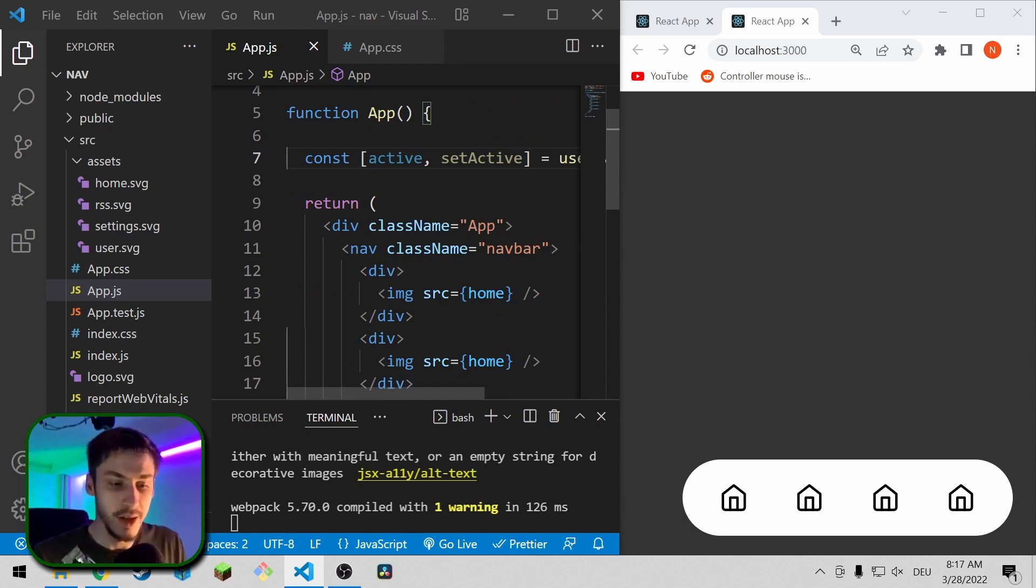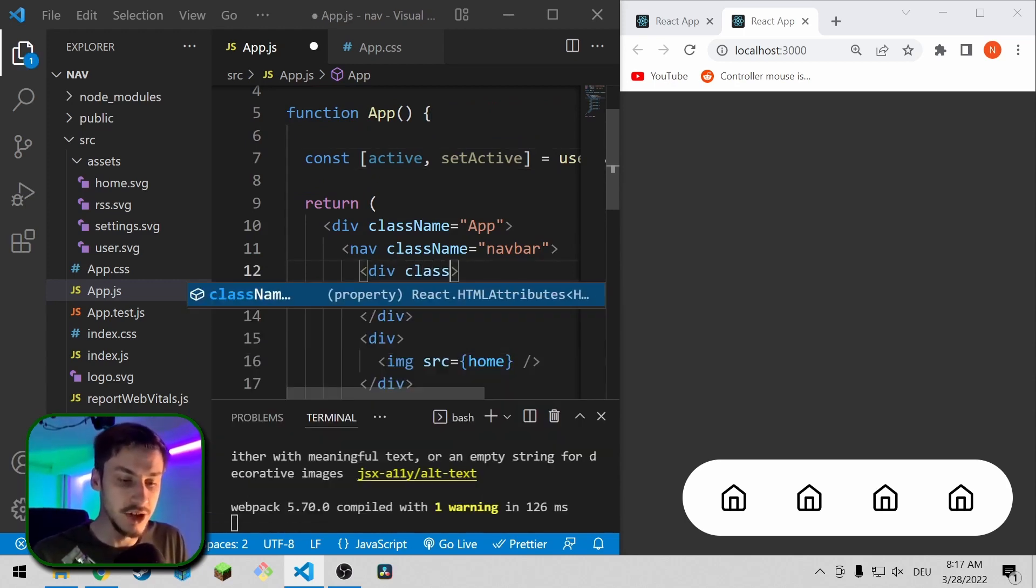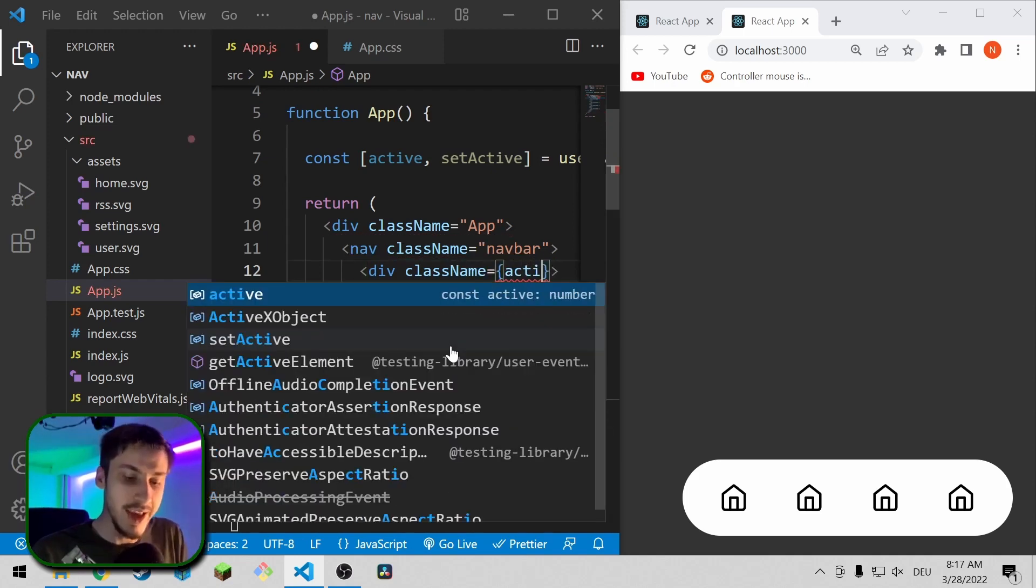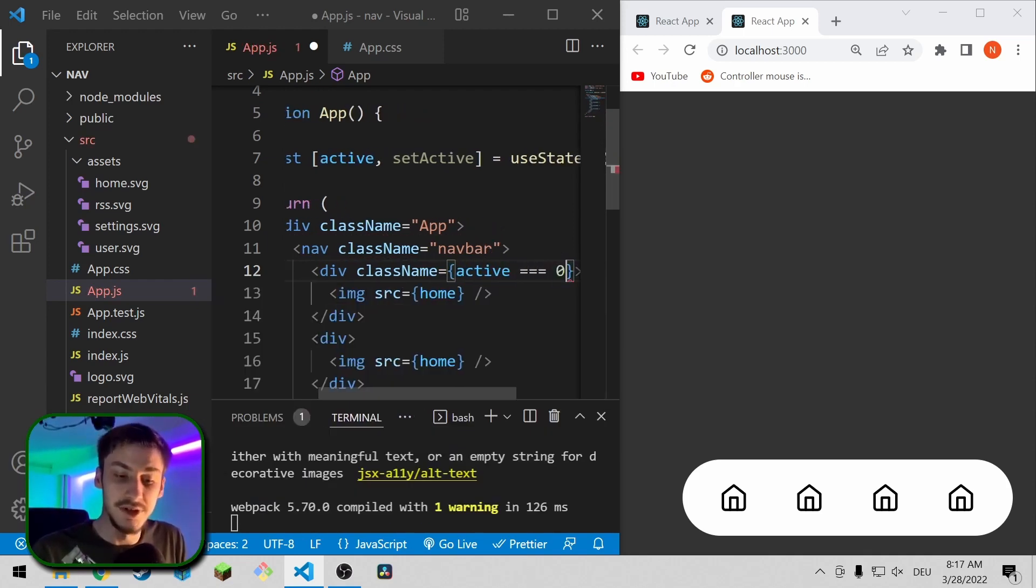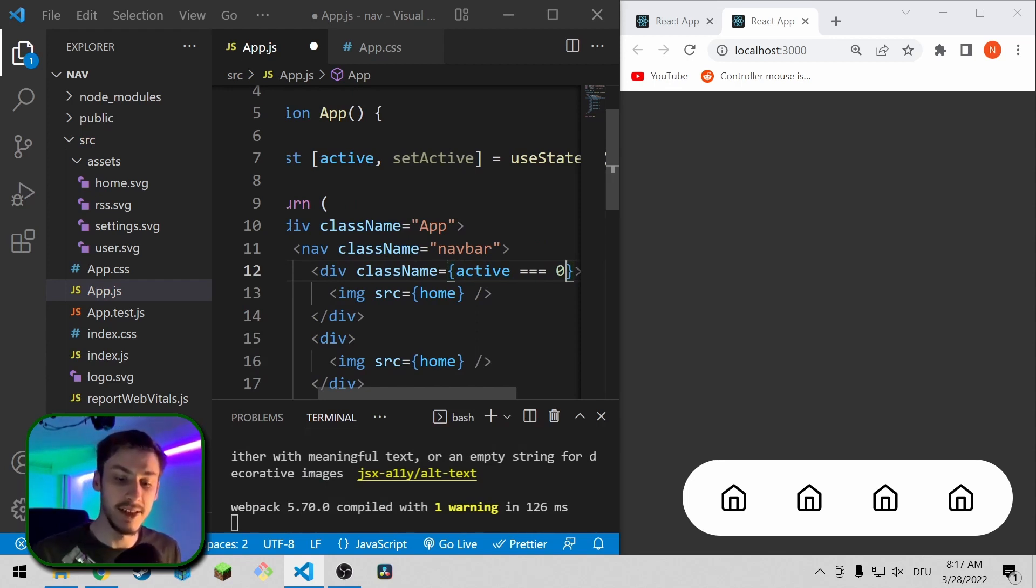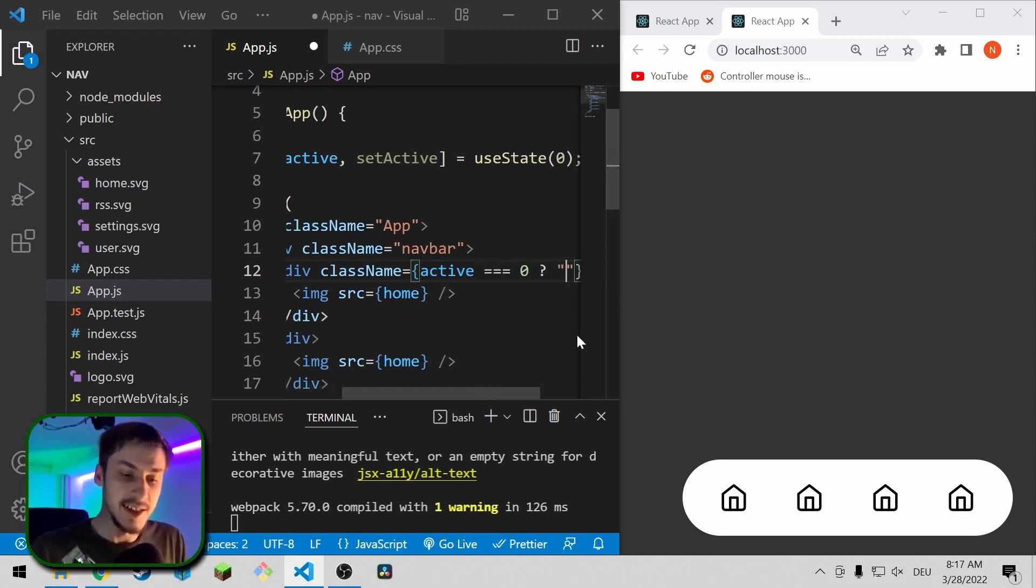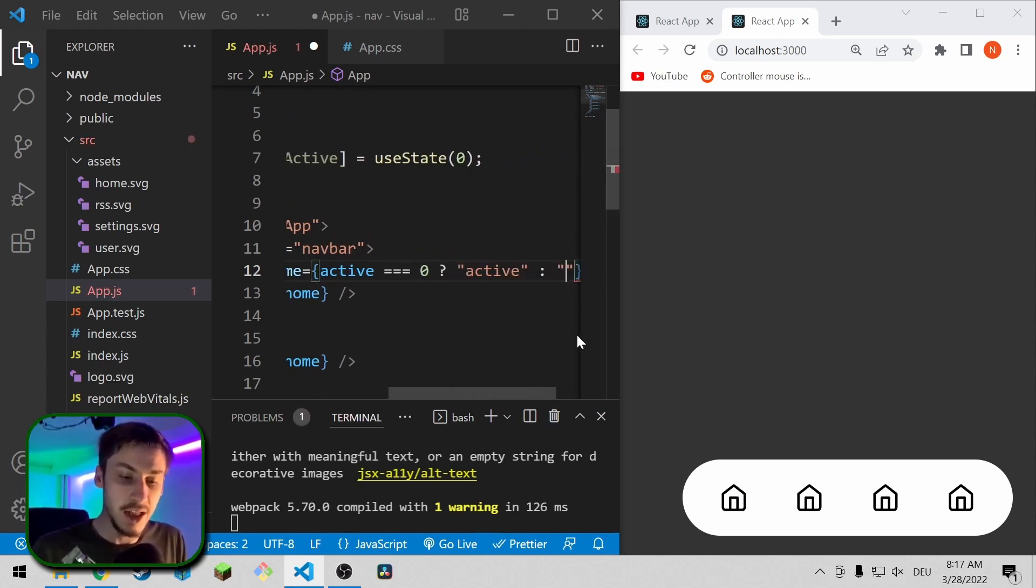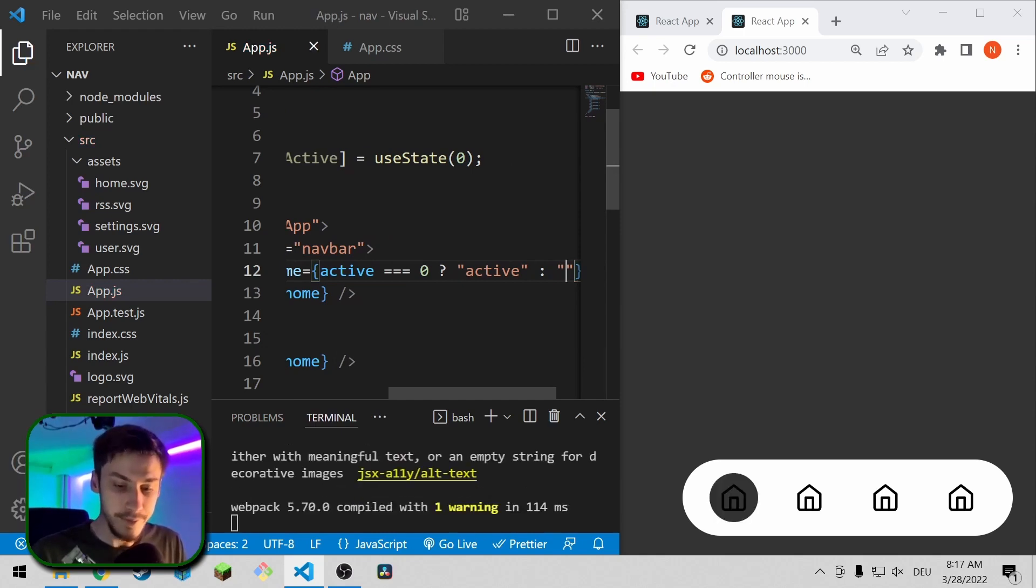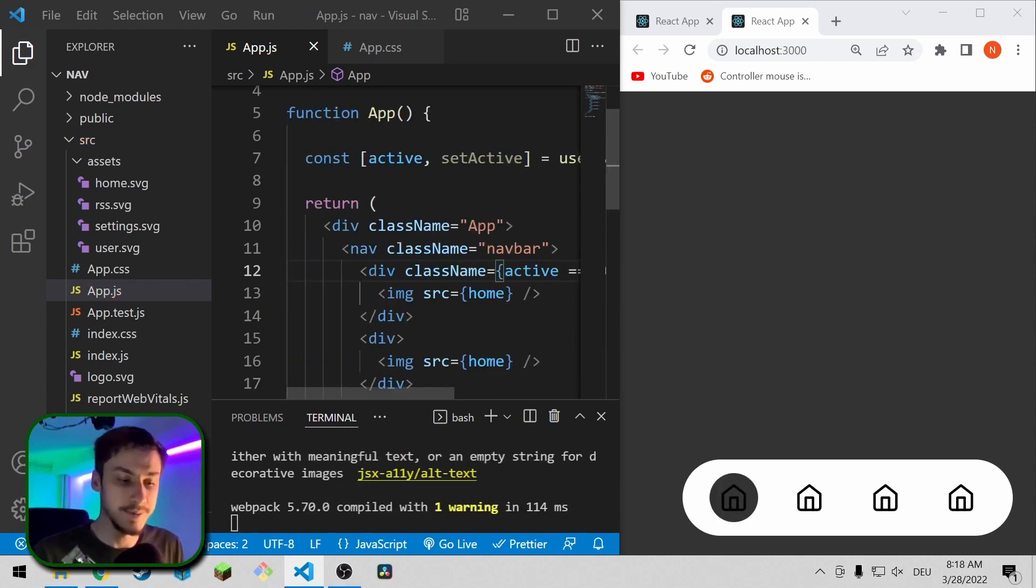So now we can actually add this logic already. So our div is actually going to contain that logic. So class name equals active equals zero, so basically when the active tab is at index zero, so the first one, then set the class name to active, otherwise set it to nothing. Now as you can see, this element is highlighted.